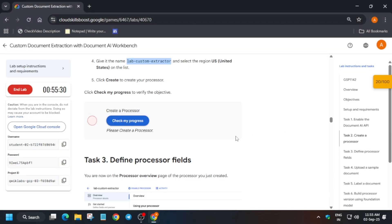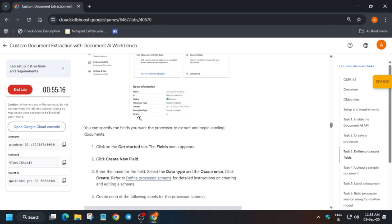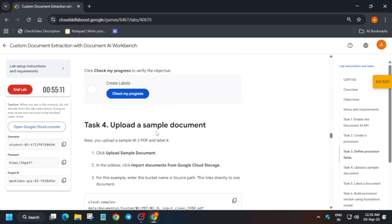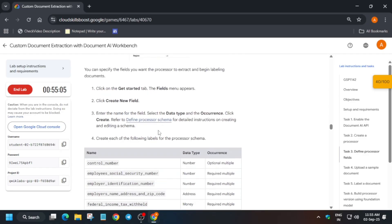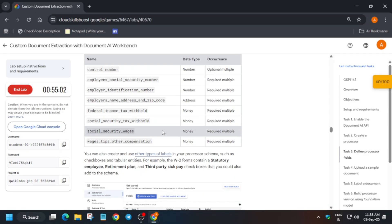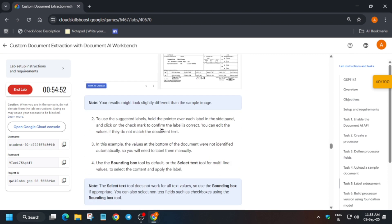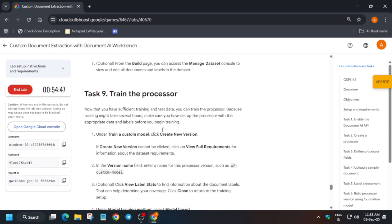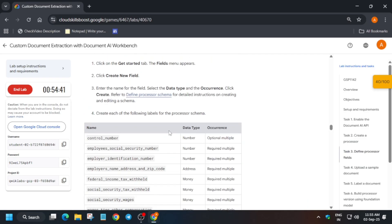Here you can see we have to create several new fields, and all these tasks are available in this lab. This is a slightly tricky lab, but if you follow the video carefully and complete along with me, you'll get the full score without any issue. I'm showing you all these things so you can understand what we have to complete.